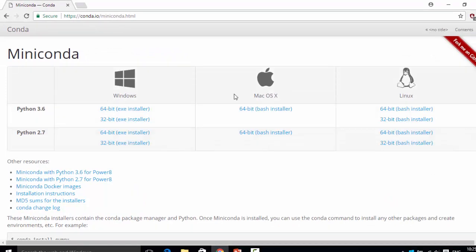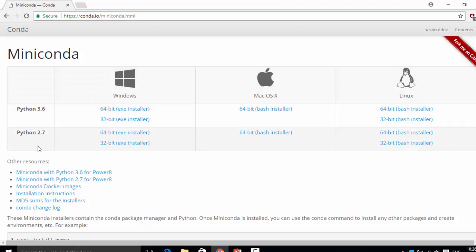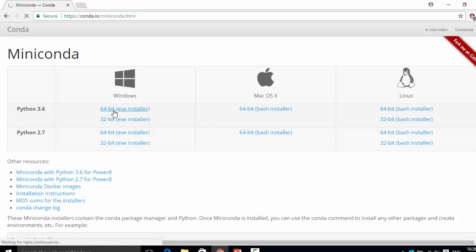You can see there is Miniconda for Windows, Mac, and Linux. Here I'm going to talk about how we can download Miniconda for Windows. There is also Miniconda for Python 3.6 and another one for Python 2.7. I'm going to use the Python 3.6 one, and of course for Windows 64-bit. So let's start.